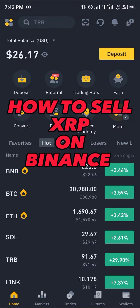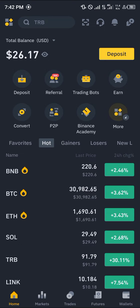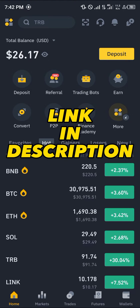Hello guys and welcome to another quick tutorial video. In this short tutorial I'm going to be showing you how you can sell XRP on Binance. It's quite easy — you must have a Binance account, and if you do not have an account on Binance, by using our link which is going to be in the description of this video you can register and verify your account.